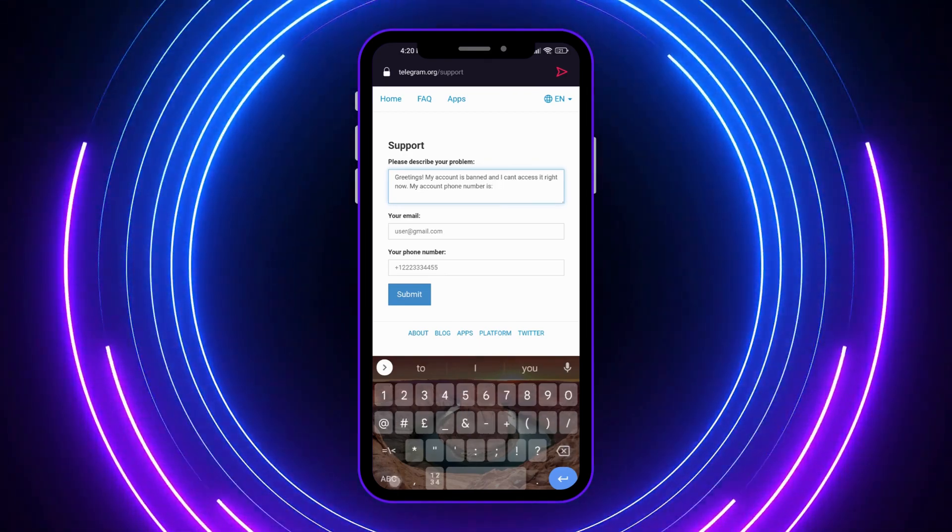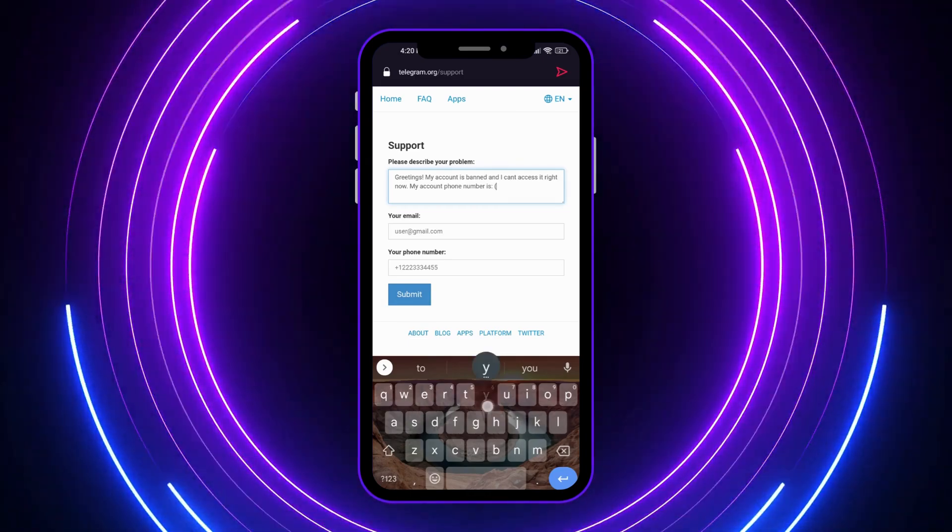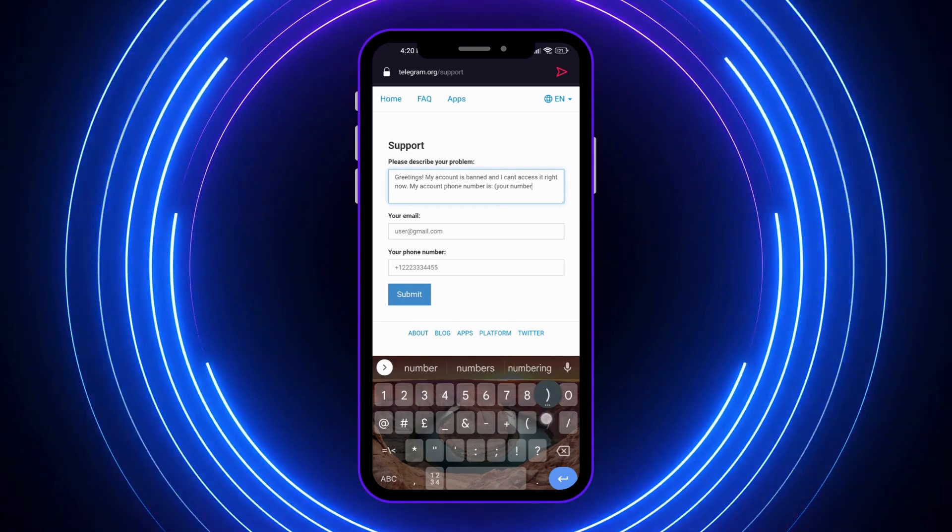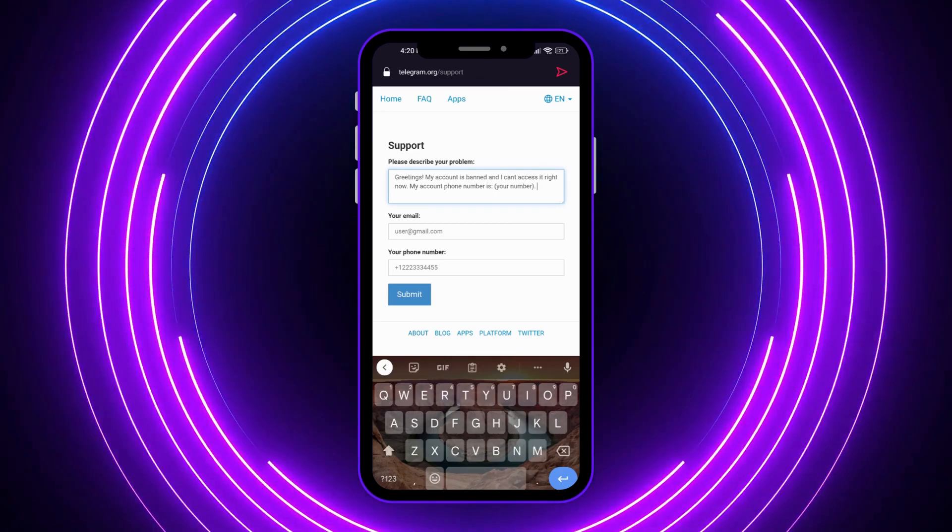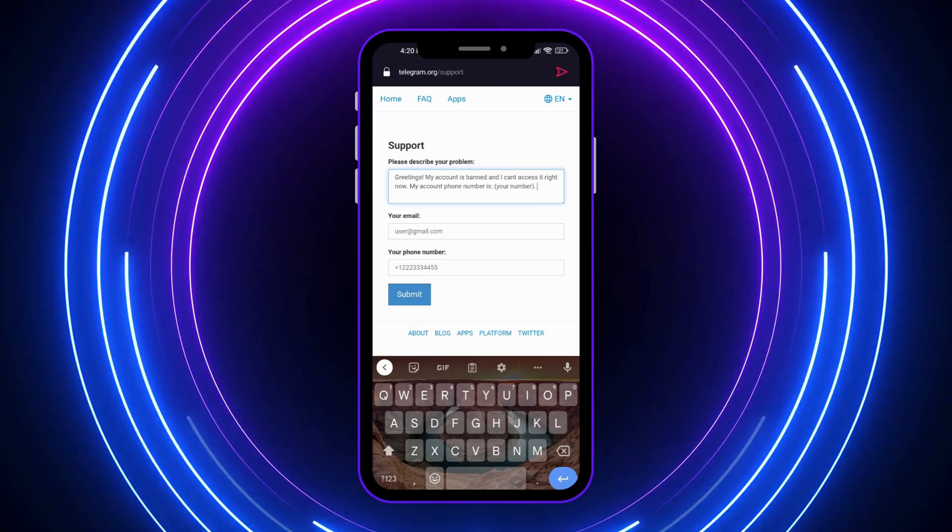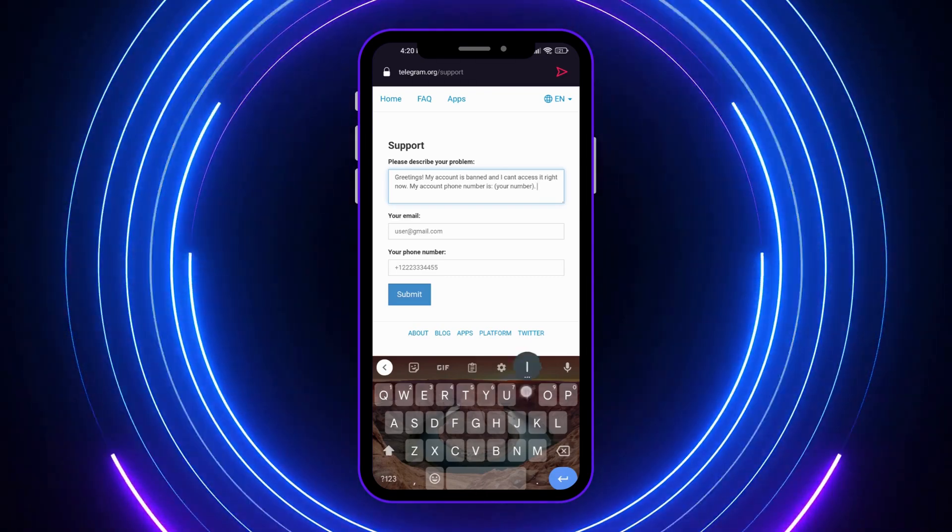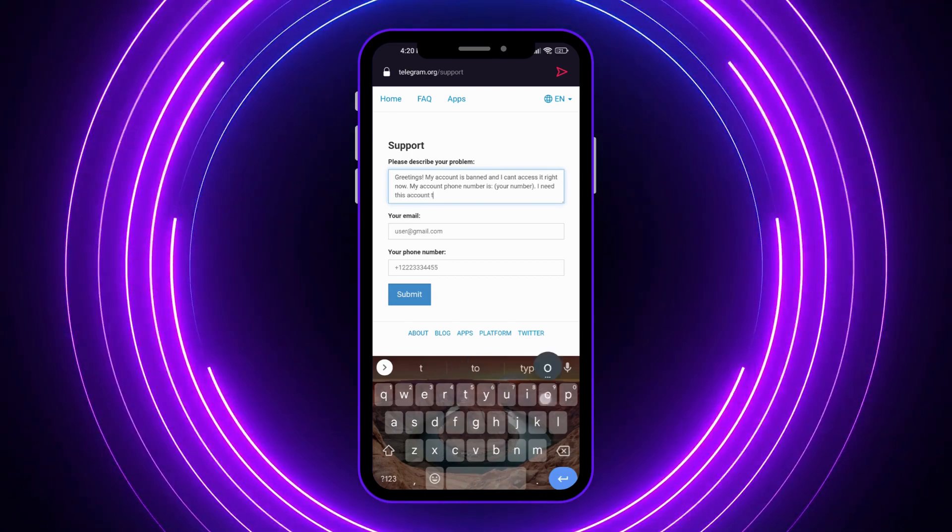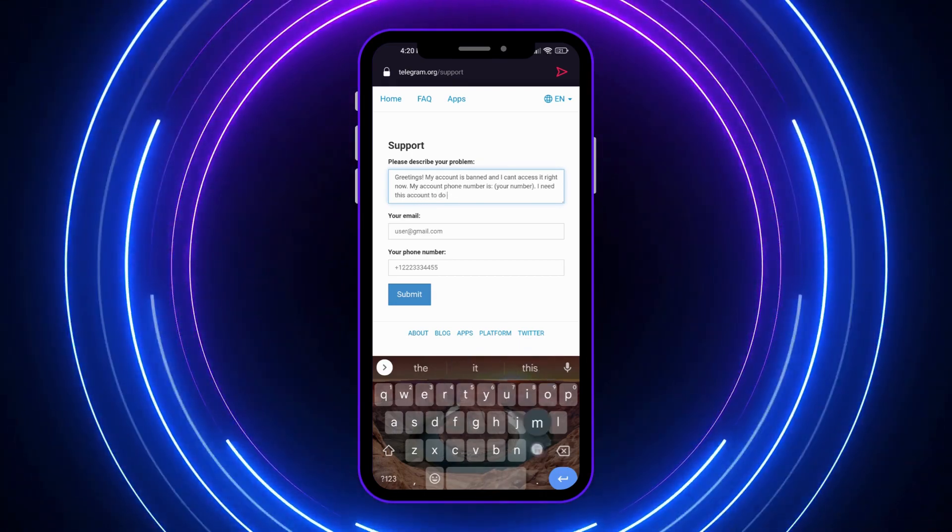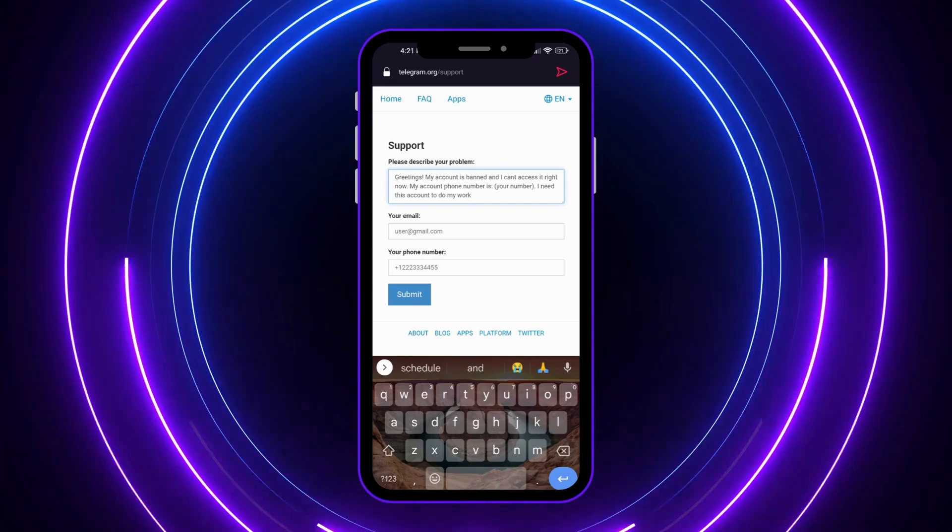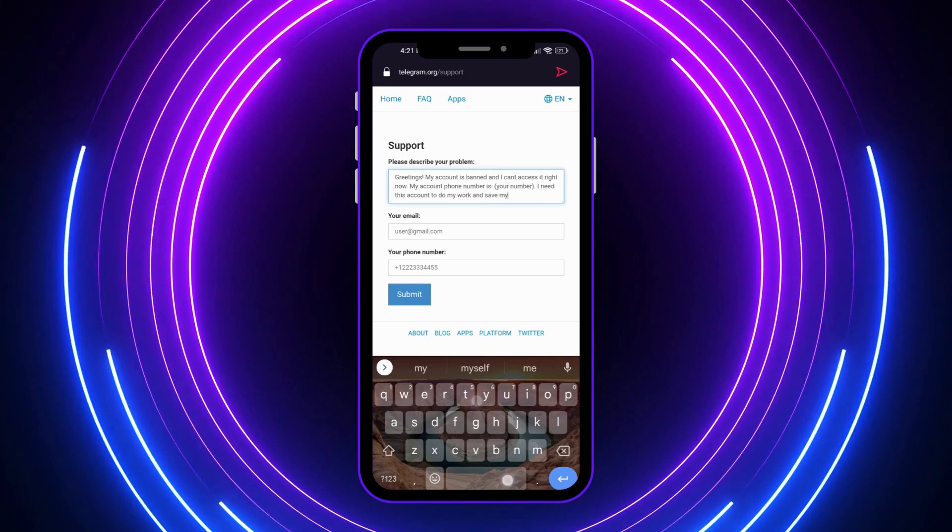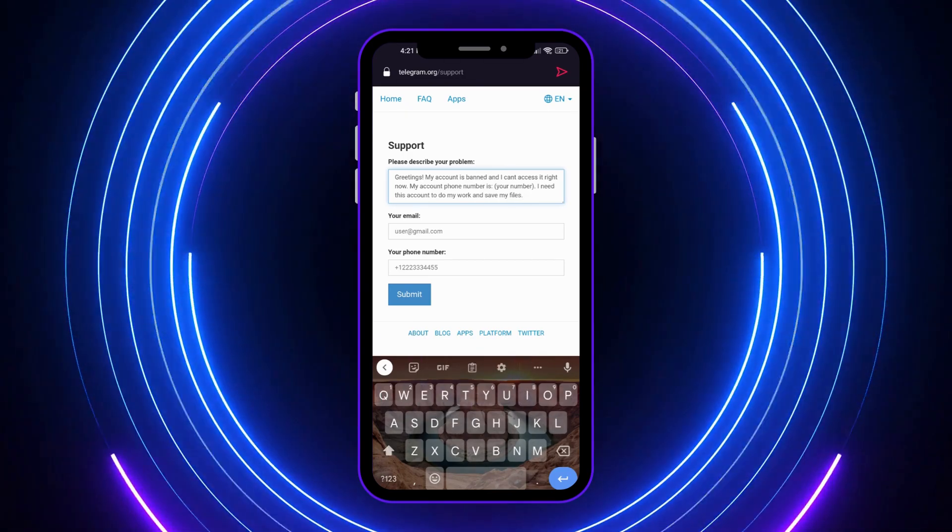Let's do it like this so you can understand it better. Your number, just like that. And after that, you would need to go and provide some reason in which you would be using this account for. I need this account to do my work or whatsoever that you want to do, work and save my files. Just like that, or whatever reason you have.